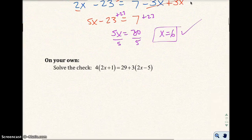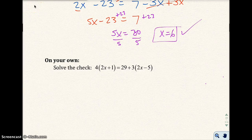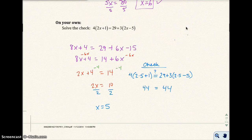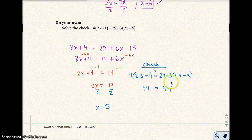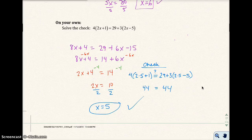Go ahead and try the next problem on your own. Pause the video and then check your answer against mine. I get the solution x equals 5. When I checked it into the original problem, I used my calculator to verify that one side was 45 and the other side was 45 — a true statement. That means the solution x equals 5 is correct.